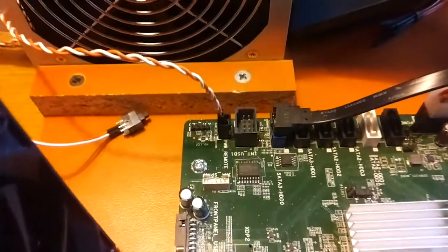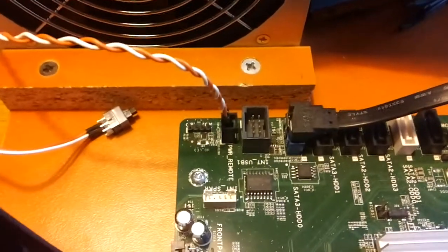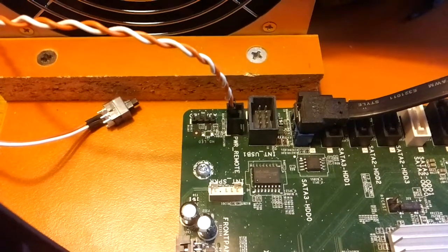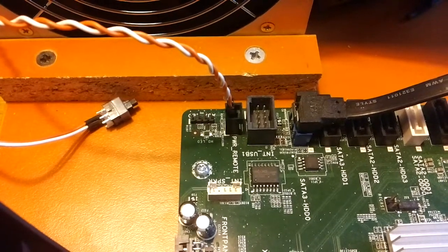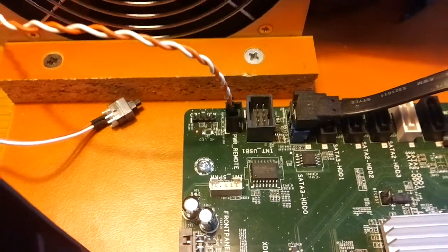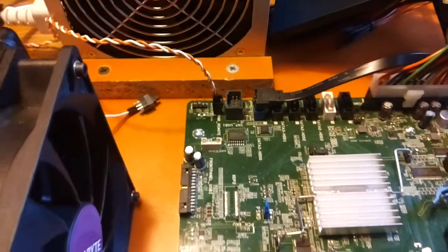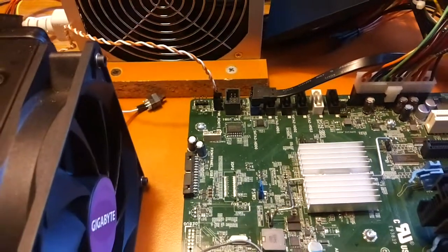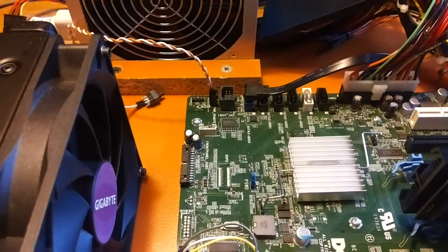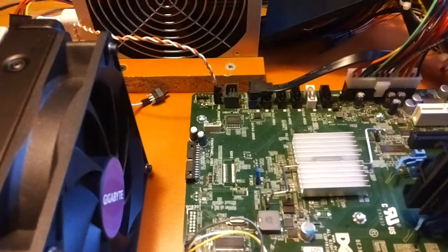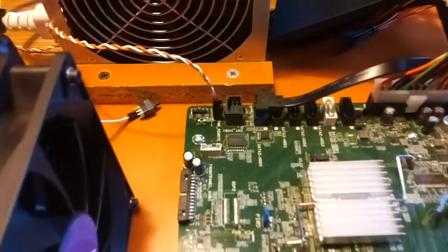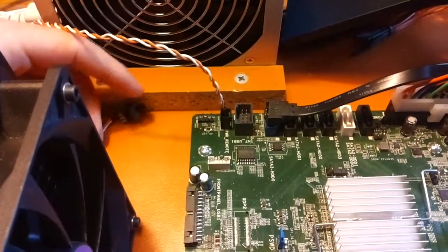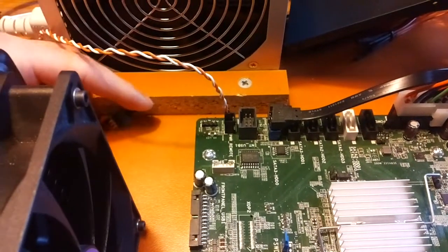What I found was this connection right here, and this says power remote. This is to plug in a network card which can turn on the computer. So I plugged in a normal switch right here.